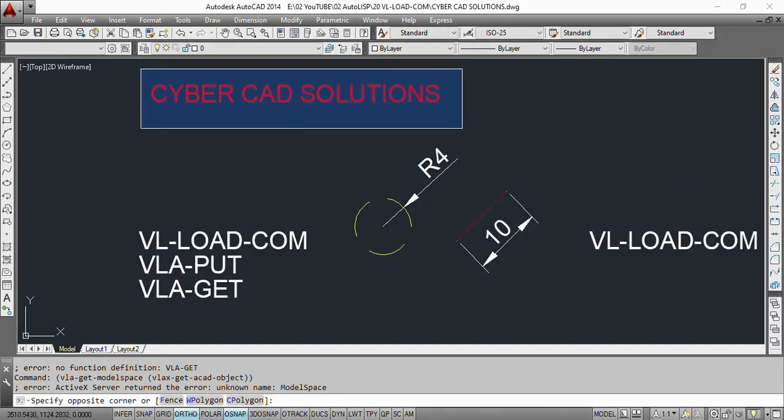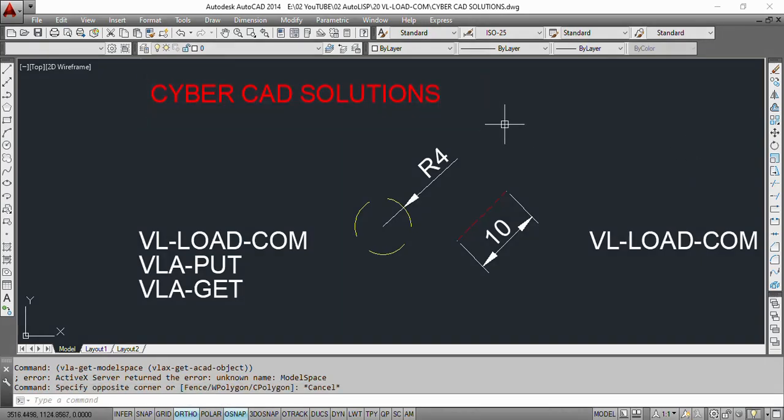Hello friends, welcome to CyberCAD Solutions. In this session we are going to see how to use VisualLisp ActiveX methods to read object properties. In the earlier sessions we have seen the entget function to read object properties. In this session we will see how to use VisualLisp ActiveX methods.